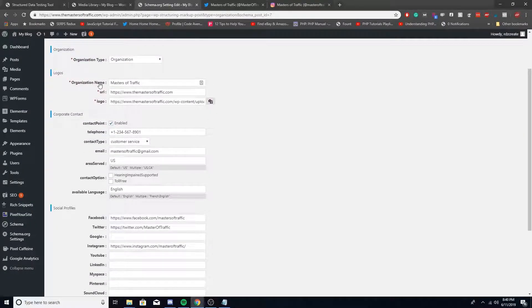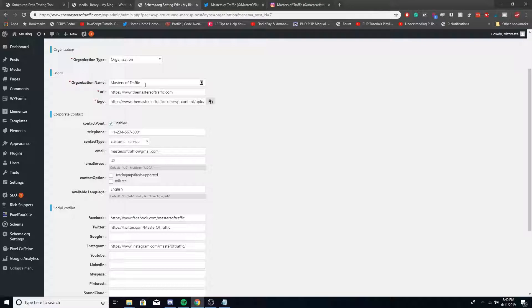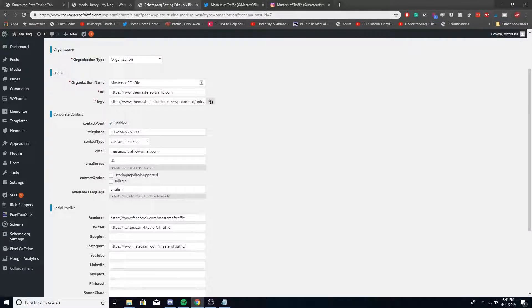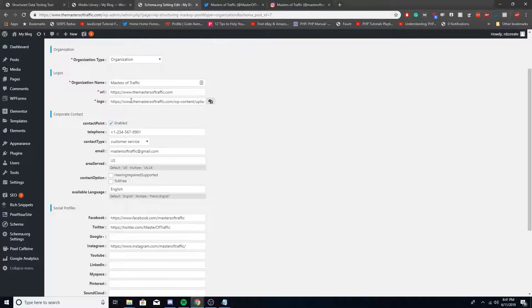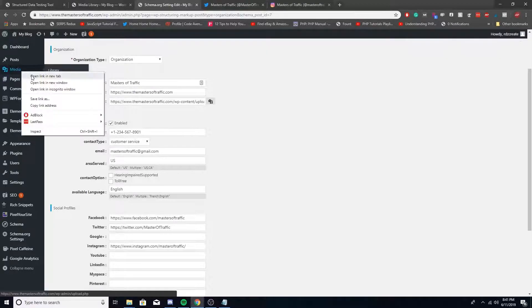For organization type, I'm just keeping this the same as Organization. For the name, just put in the name of your business. URL is self-explanatory, just grab the URL up here.